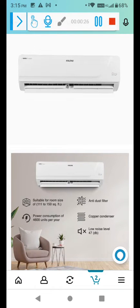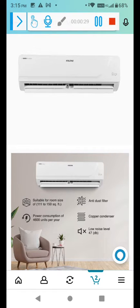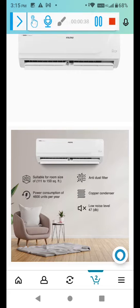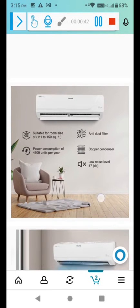Power consumption 4600 units per year. AC's main important thing is how much power it is consuming. It's very less power, 4600 units per year. And copper condenser you are getting with this AC. Low noise level.